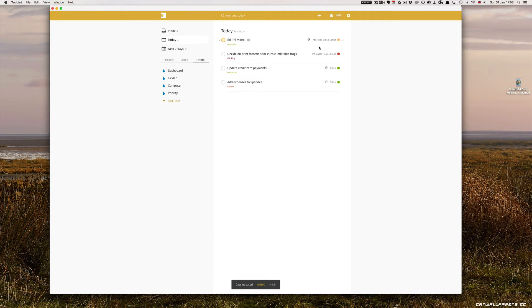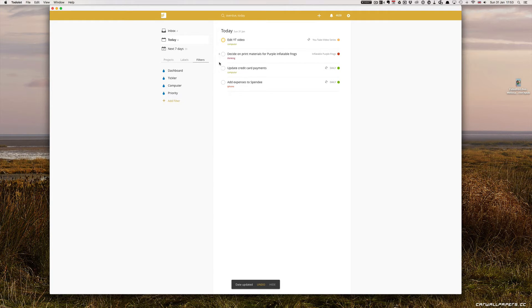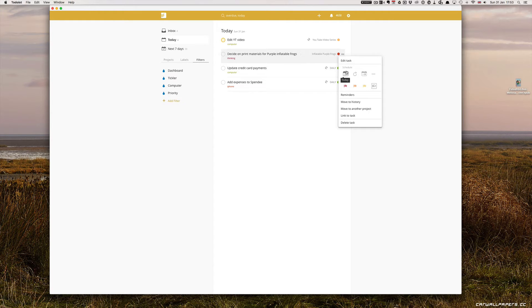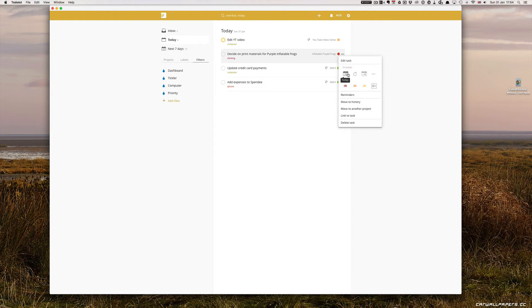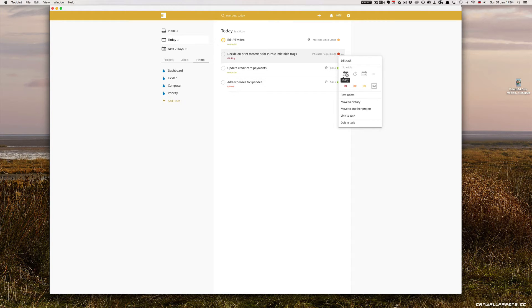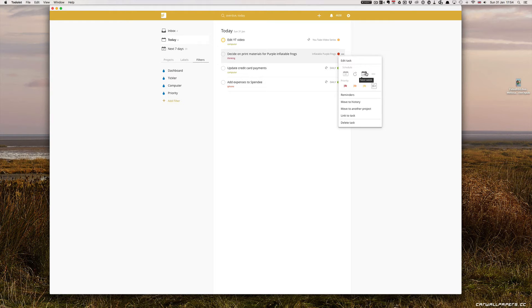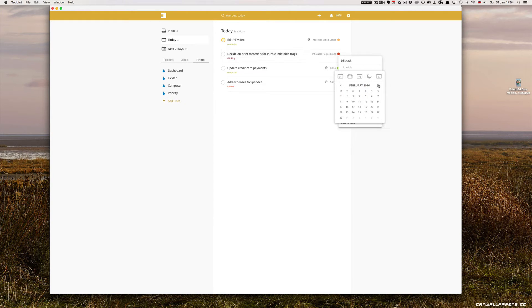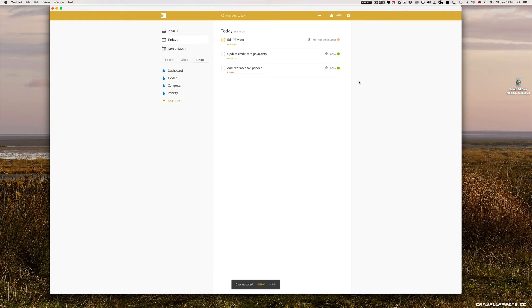Edit YouTube video. That's something I will do as soon as I've finished this particular video for you. Decide on print materials for Purple Inflatable Frog. I didn't get around to deciding on that and it's something that I perhaps want to do tomorrow or maybe next week. One of the beauties here of Todoist is if you click on the three dots, you've got Schedule and you can click Today, postpone to tomorrow, postpone till next week, or pick a date from the date picker. I'm going to choose tomorrow so I can click that and notice it immediately disappears.